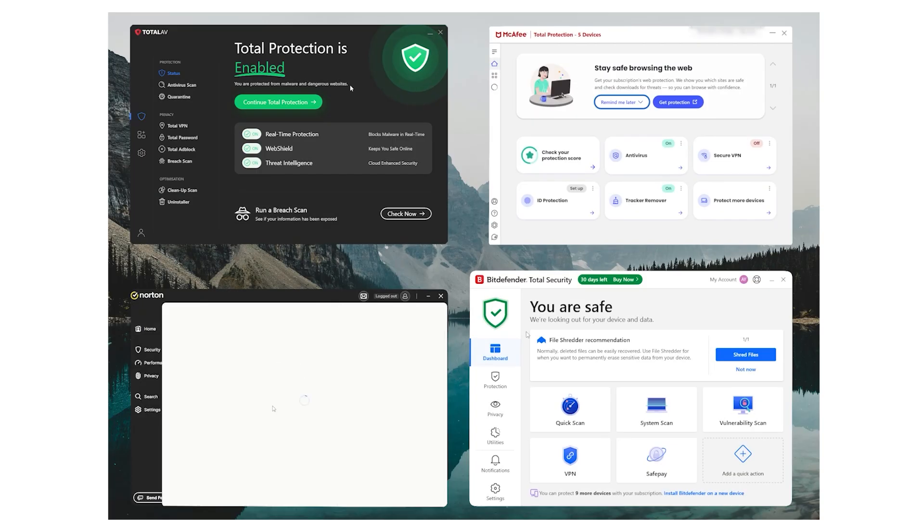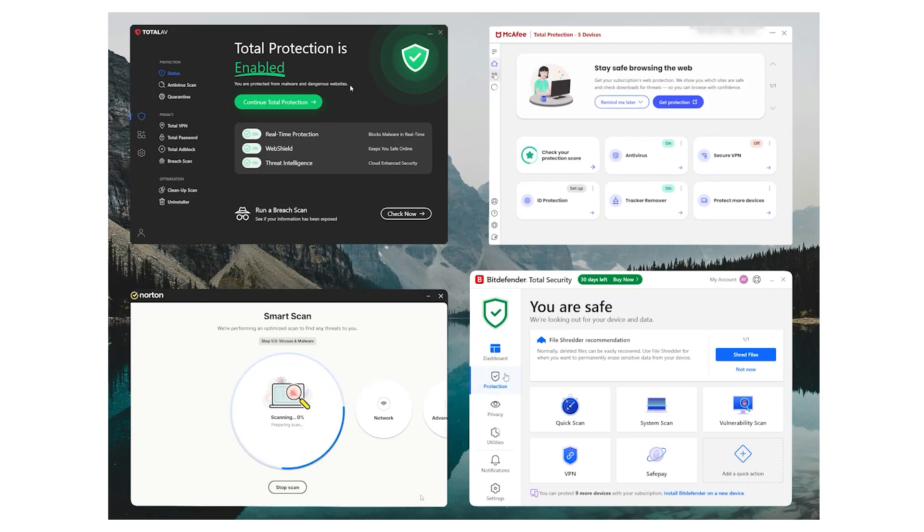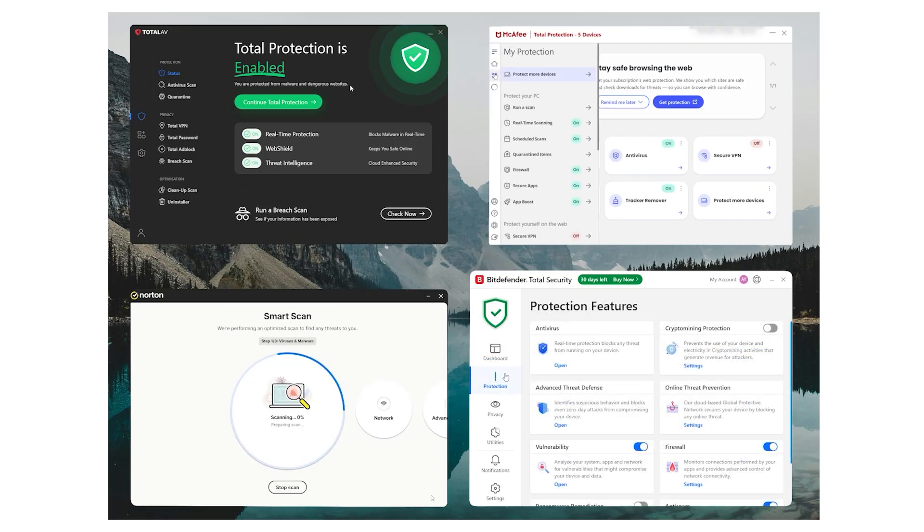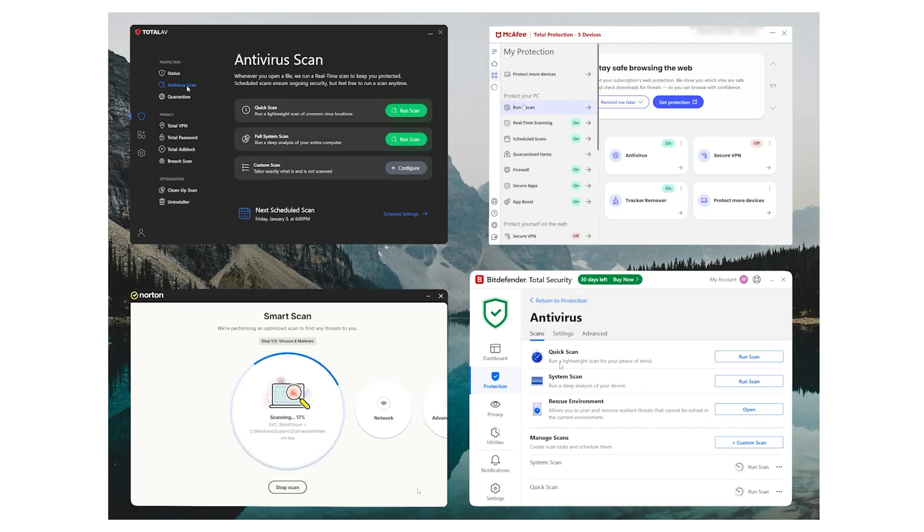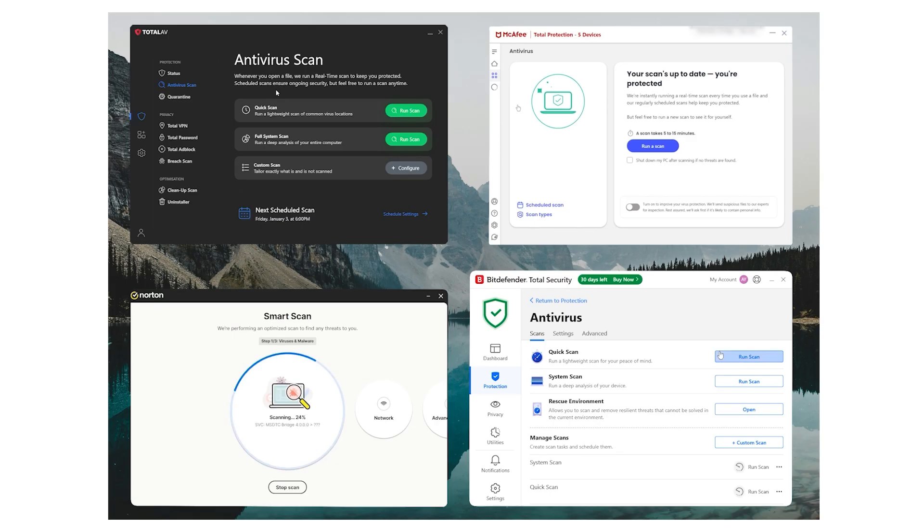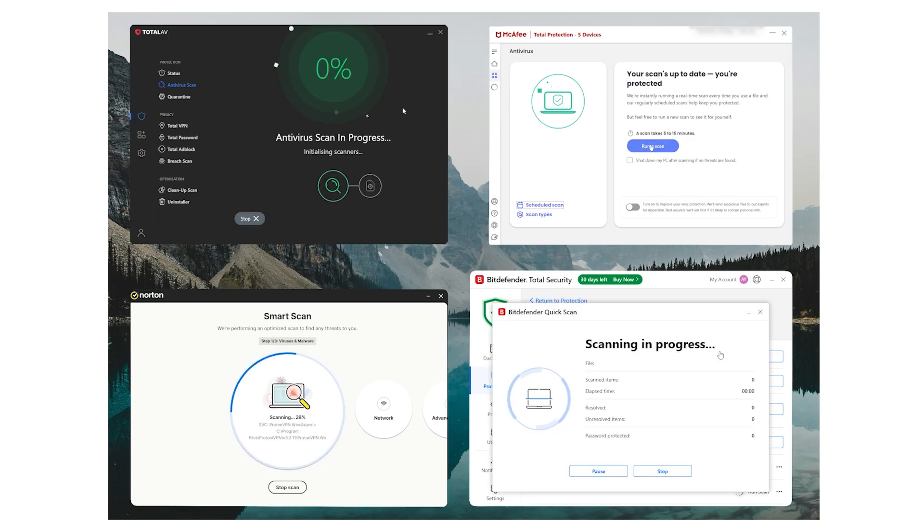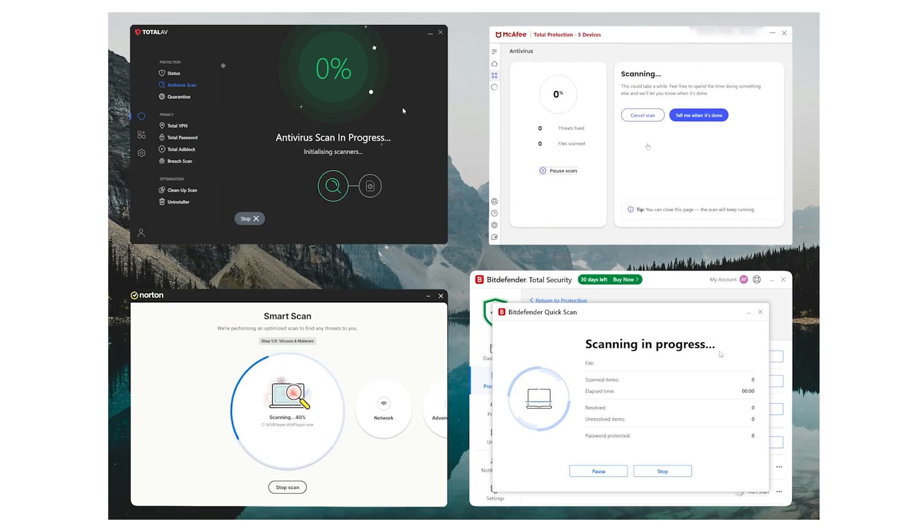That's why today I want to talk about four antivirus programs I've kept coming back to: Norton, TotalAV, Bitdefender, and McAfee. These are the ones I've actually spent time with, used across different devices, and tested under normal, everyday conditions. No lab coats or sterile environments, just me, a bunch of downloads, multiple laptops and phones, and a whole lot of patience.